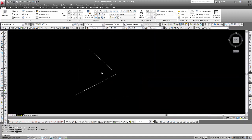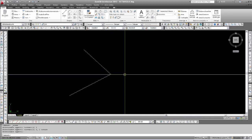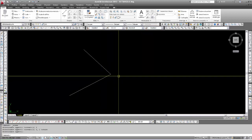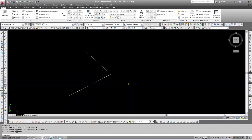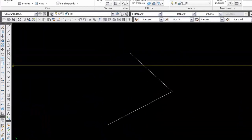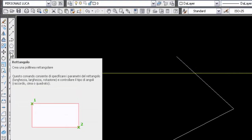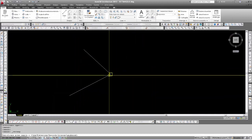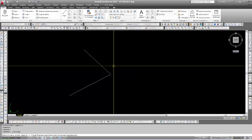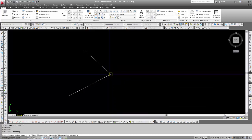I'll keep these two lines so they identify a point that I'll make coincide with the lower-left corner of the rectangle. I insert the rectangle from the draw toolbar, so first point. I specify the first point and make it coincide with the intersection of these two lines.